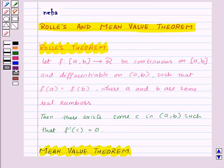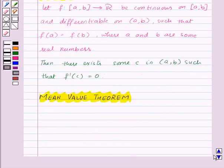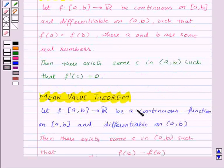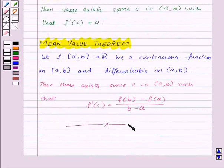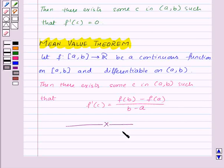So in this session we have learnt Rolle's Theorem and Mean Value Theorem. With this we have finished this session. Hope you must have understood all the concepts. Goodbye, take care and have a nice day.